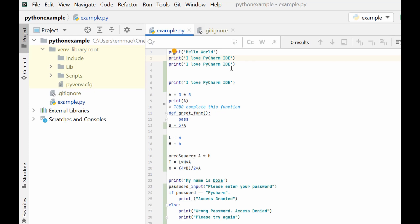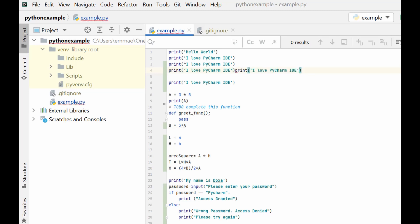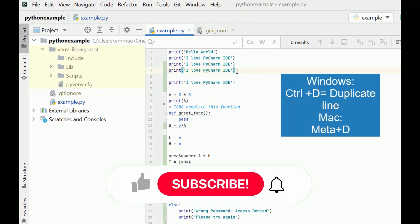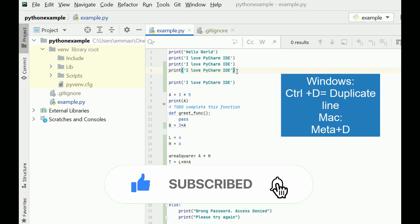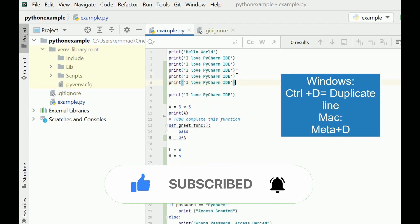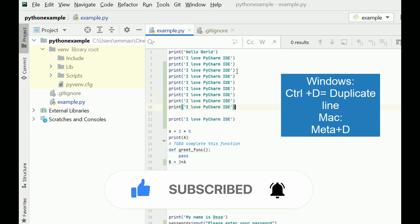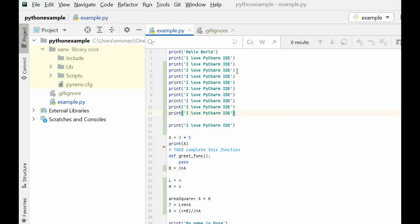Another quick shortcut key: rather than doing copy and paste with Ctrl+C and Ctrl+V, you can use the duplicate line shortcut key. All you need to do is hold your Ctrl key and press D. Ctrl+D will duplicate the line as many times as you want.